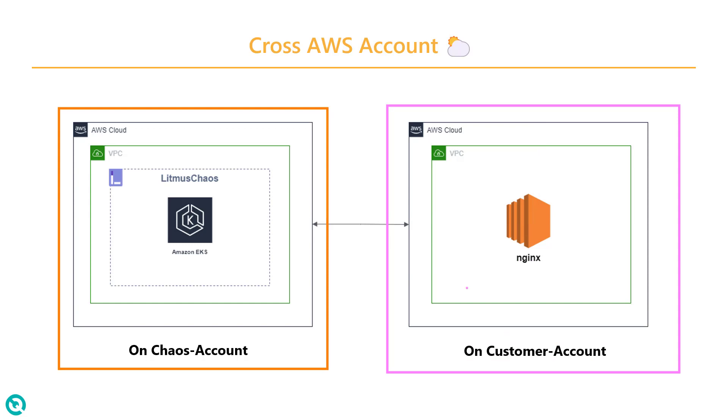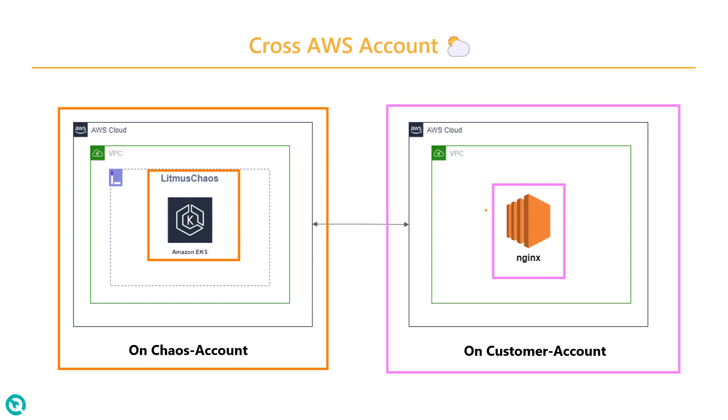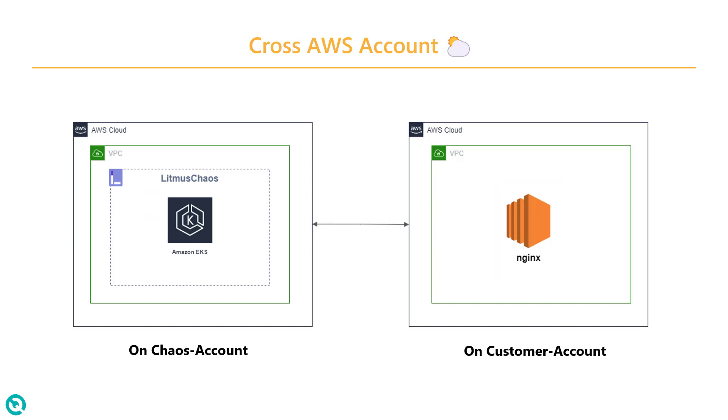Assume that you want to perform some experiment on Nginx, which is residing on your different account. So how the Litmus Chaos, which is hosted in this account, can access the Nginx EC2 instance, which is in the other AWS account. That is what we are going to see, how you can implement this structure.